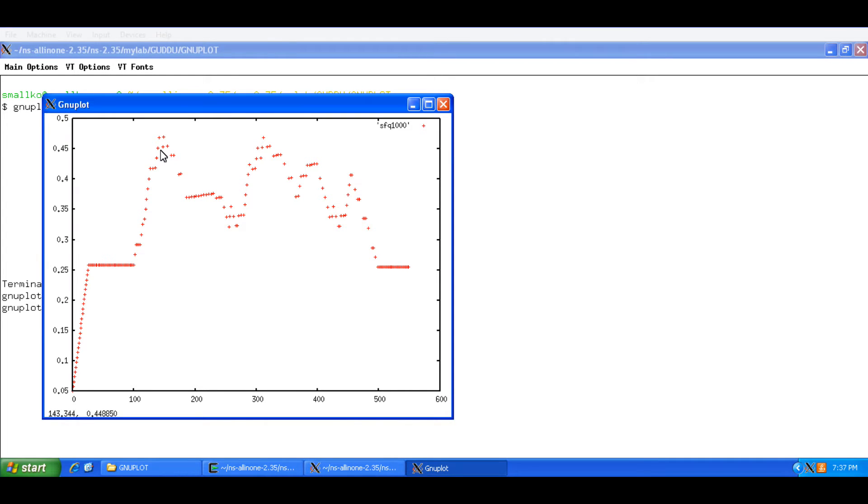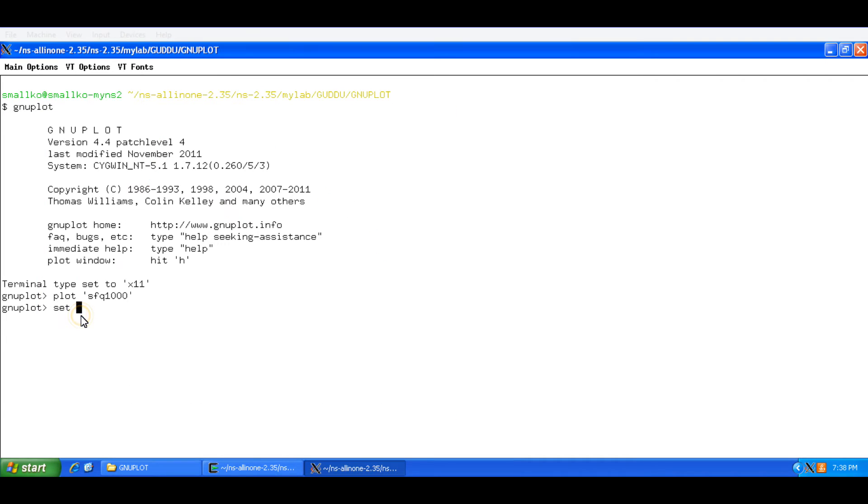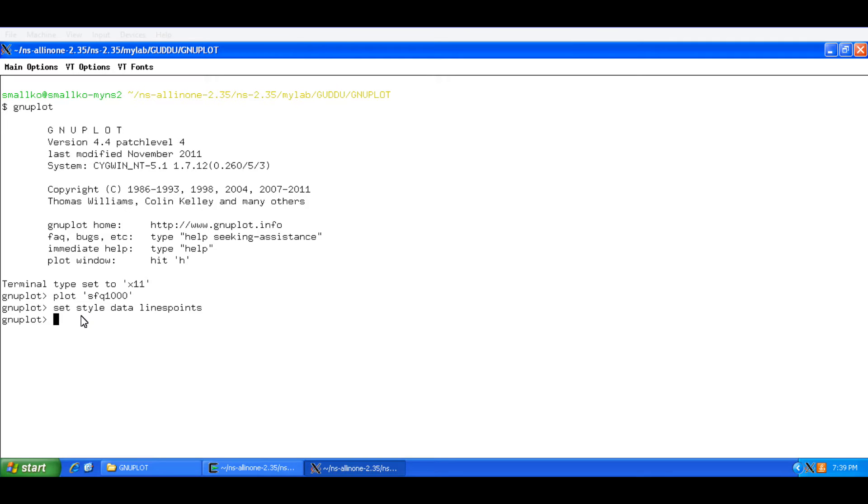Now it would not plot the file with the line connecting these points. So the first thing that you would want to do is you would want lines to be there. Style data lines point and press enter. Now one good thing about GnuPlot is that once you select, once you set the styles for plotting graphs in a particular session, it stays there for a session. It would not go away for the rest of the session.